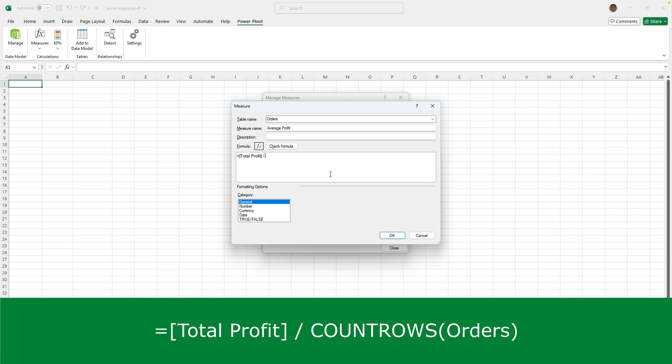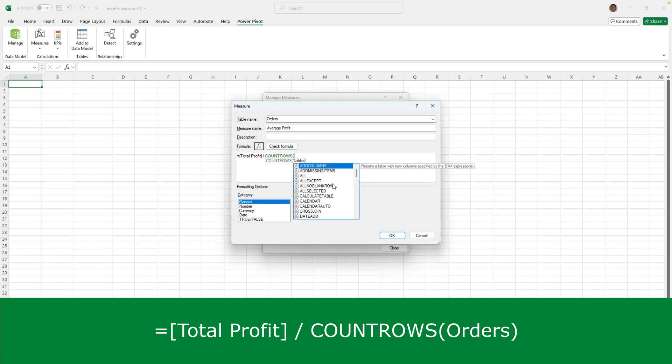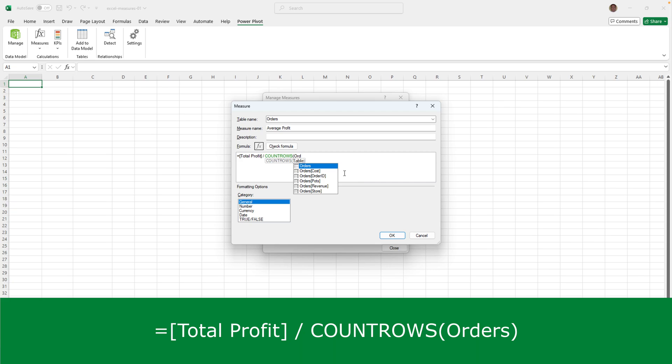There's a function called count rows. It's a DAX function. Unlike sum, which is an Excel function and a DAX function, you'll only find count rows in DAX. So I will put in there count rows or at least the first few characters. And then I can double click on it from the list. And the count rows function just requires the name of the table that you want to count the rows of, which is orders and close brackets.